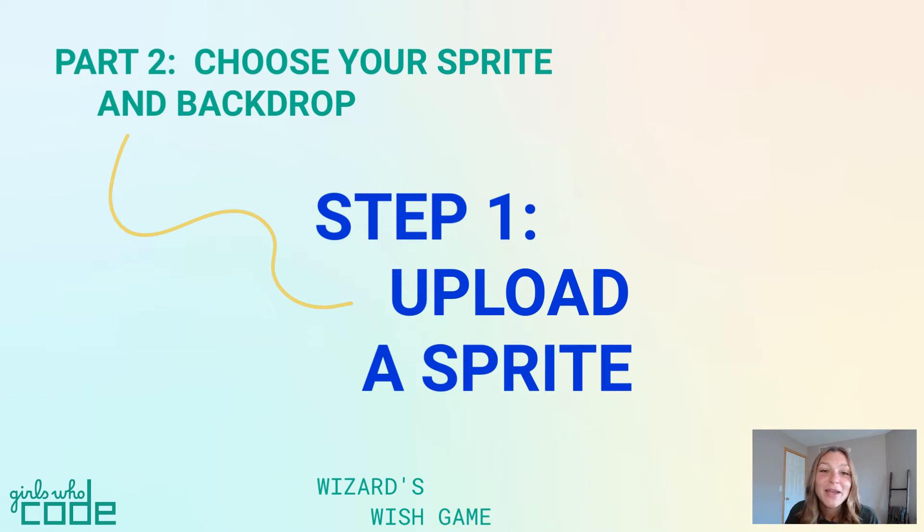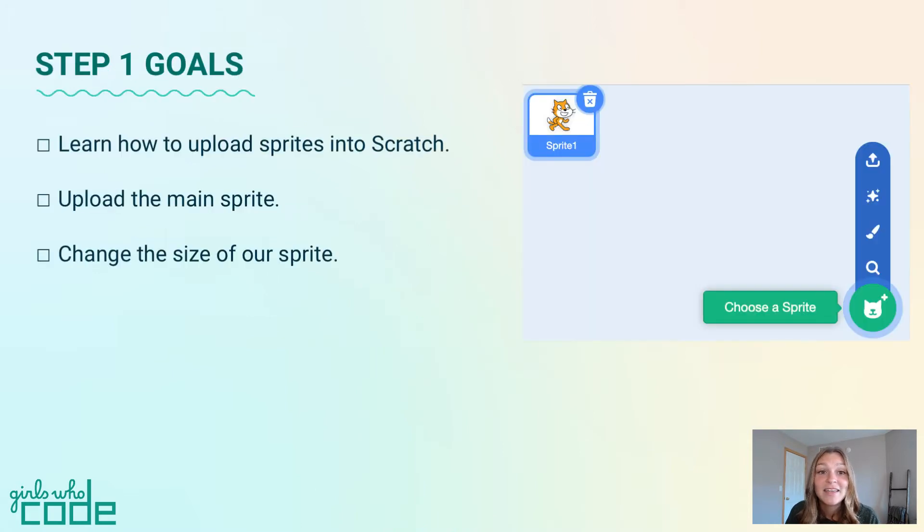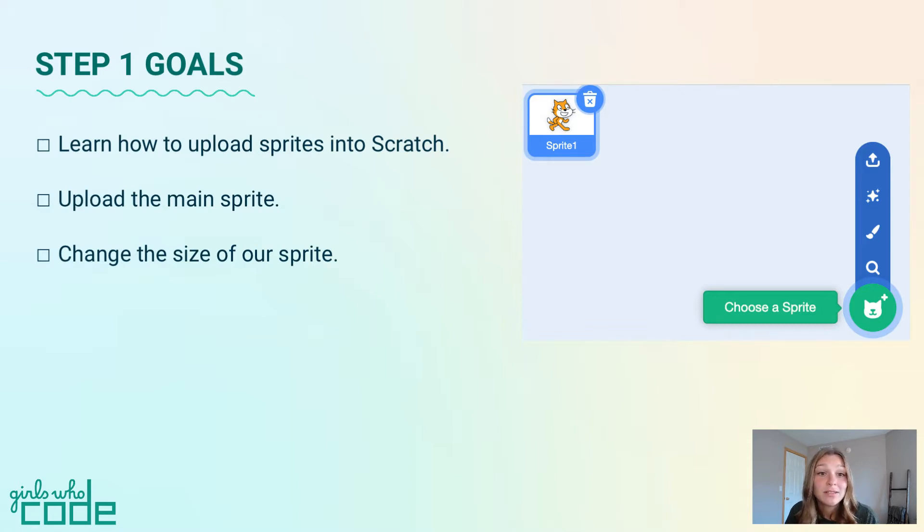Hello! I'm Ashley with Girls Who Code, back with step one of part two in the Wizard's Wish game tutorial. Now that we know the parts of a game, what part of our game should we program first?